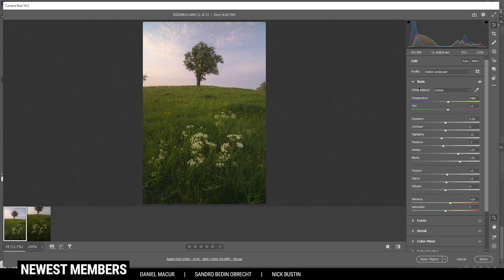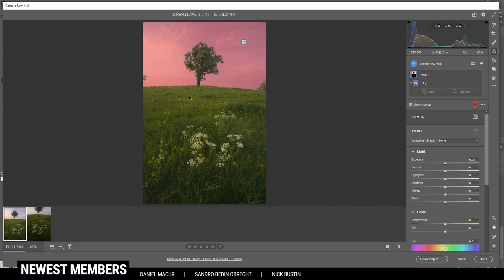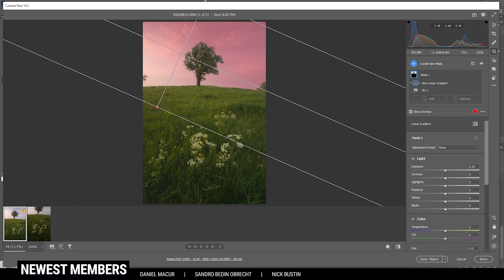Now we have to apply a few local adjustments as well. First off, I want to work on the sky. In this case we have a pretty clear contrast between sky and landscape, so we can just say 'Select Sky' and Photoshop does a pretty good job at selecting it. However, I need to further adjust this mask since I only want the sky on the right side to be darker — on the left side it doesn't make sense since the light is coming from there. So let's subtract a linear gradient. With this mask, let's bring down the blacks quite a bit. By bringing down the blacks we are just affecting the dark parts of the sky, while the white puffy clouds stay the same — that's exactly what we want.